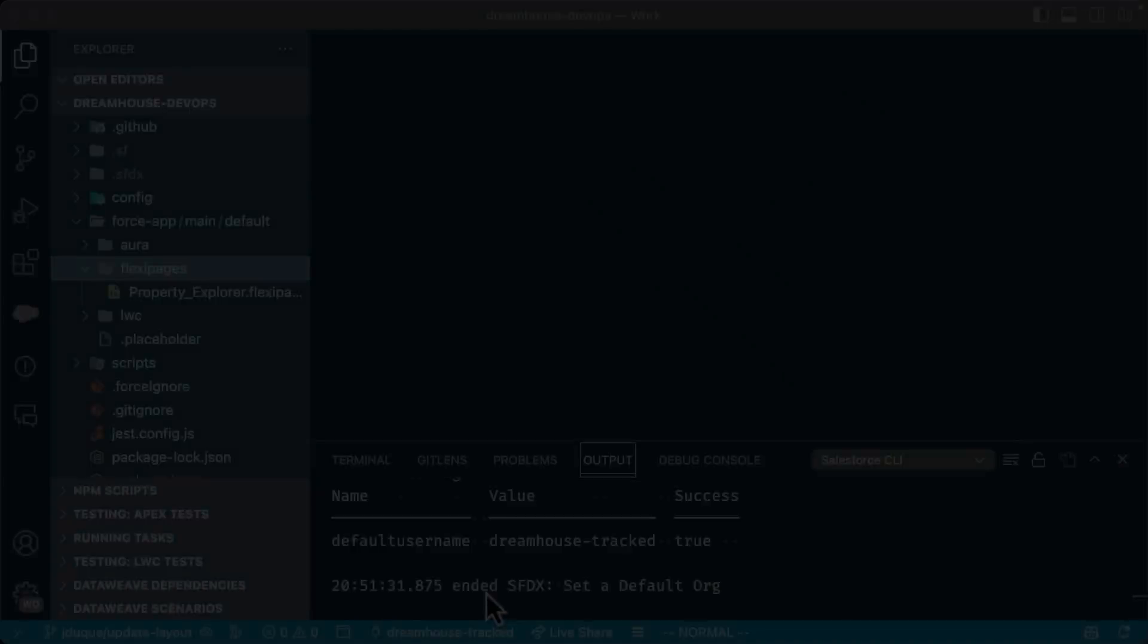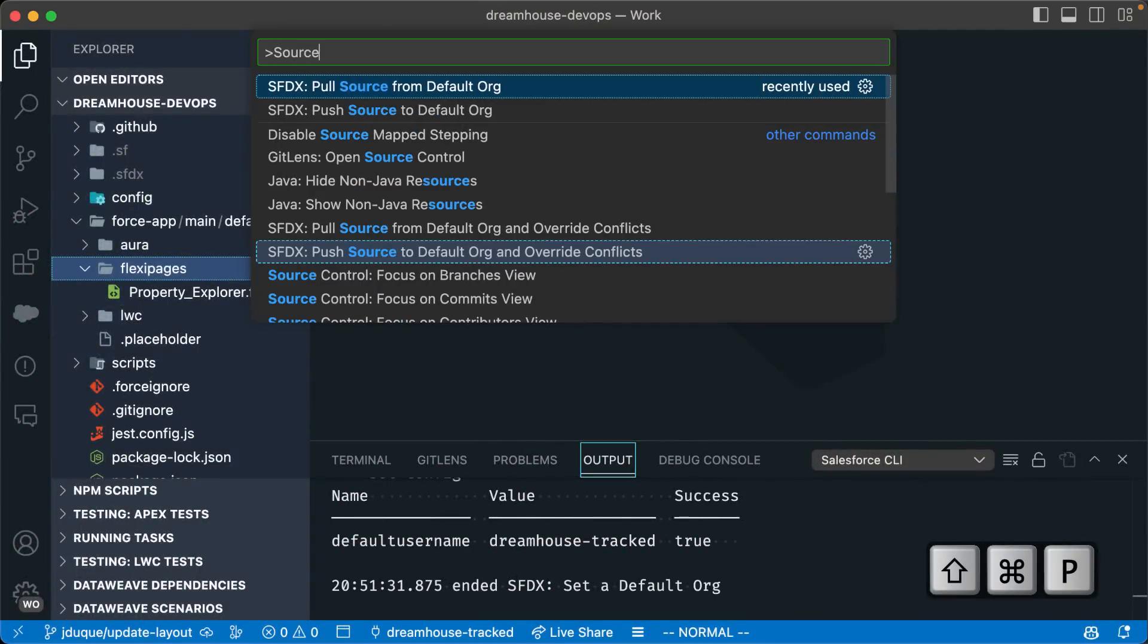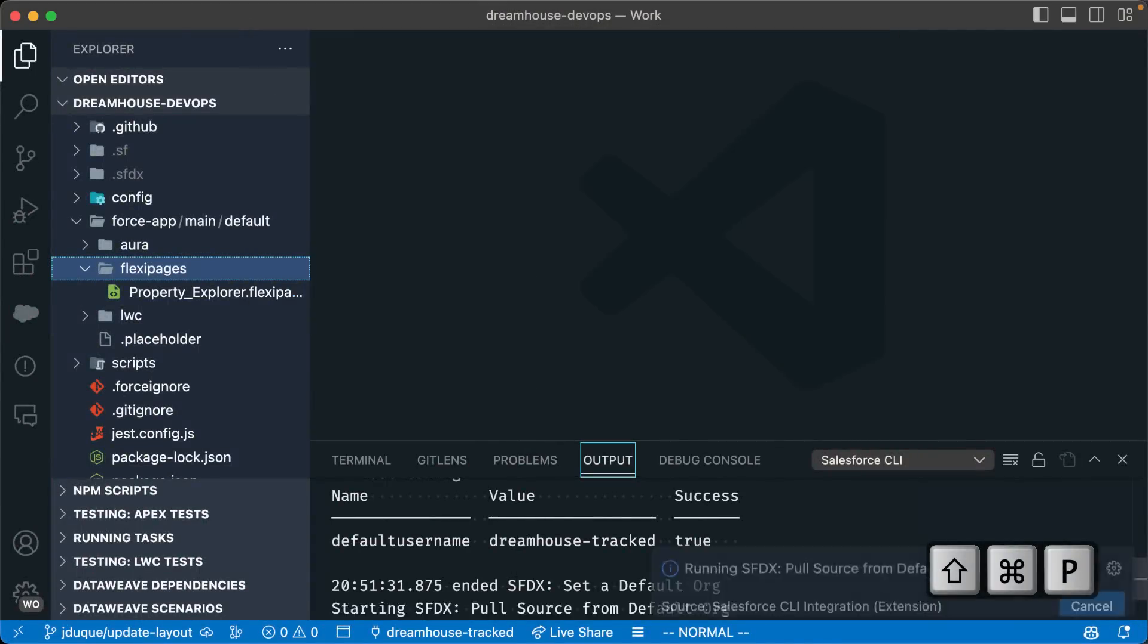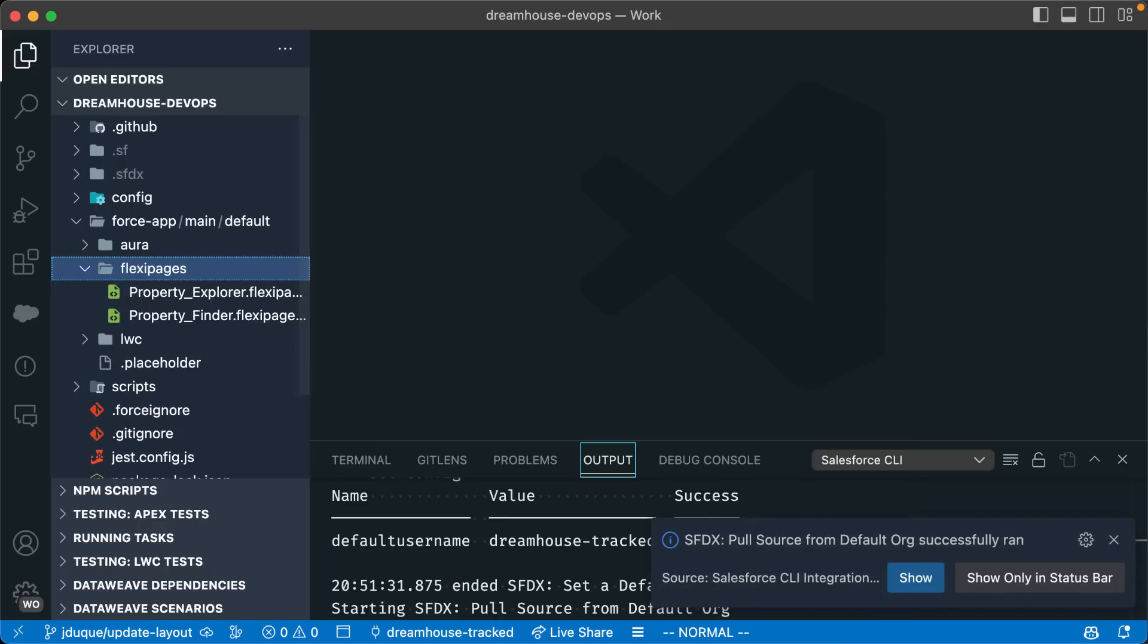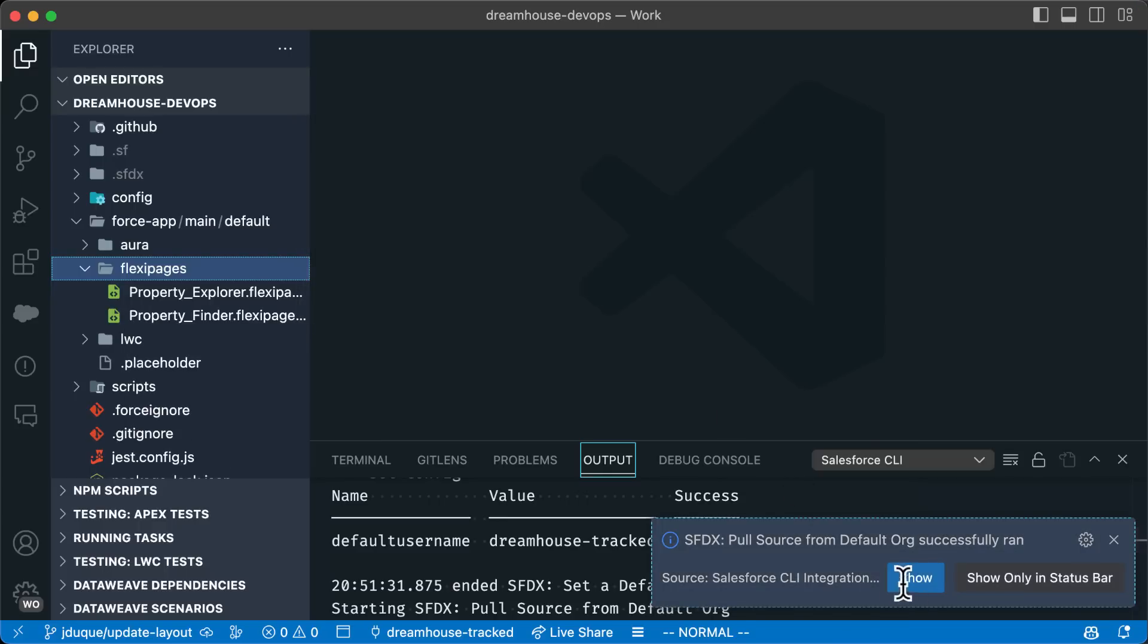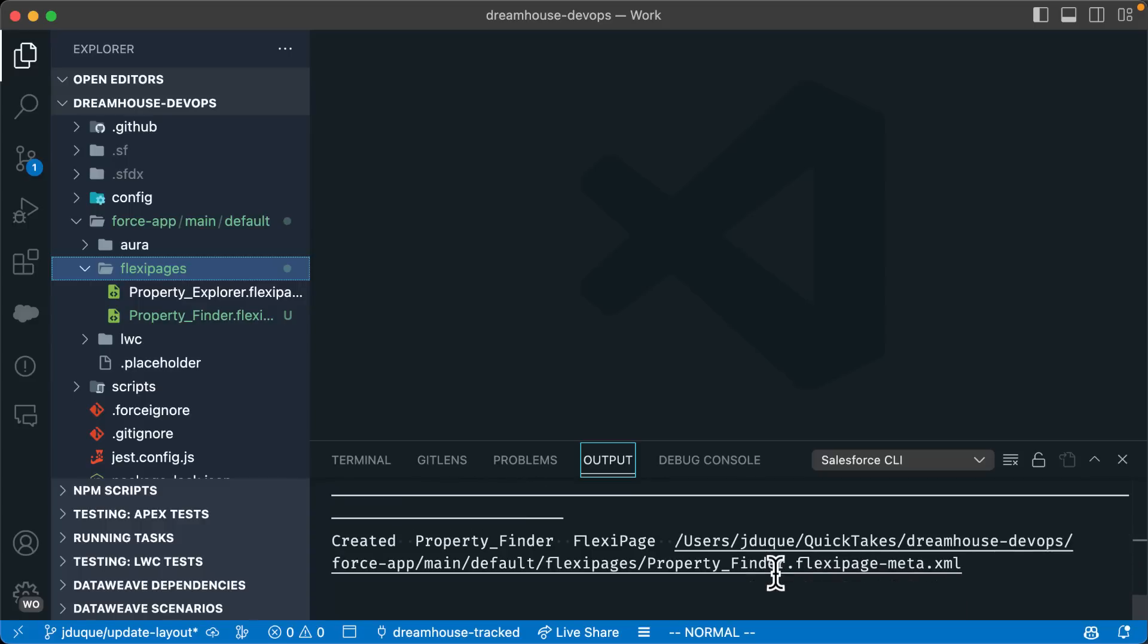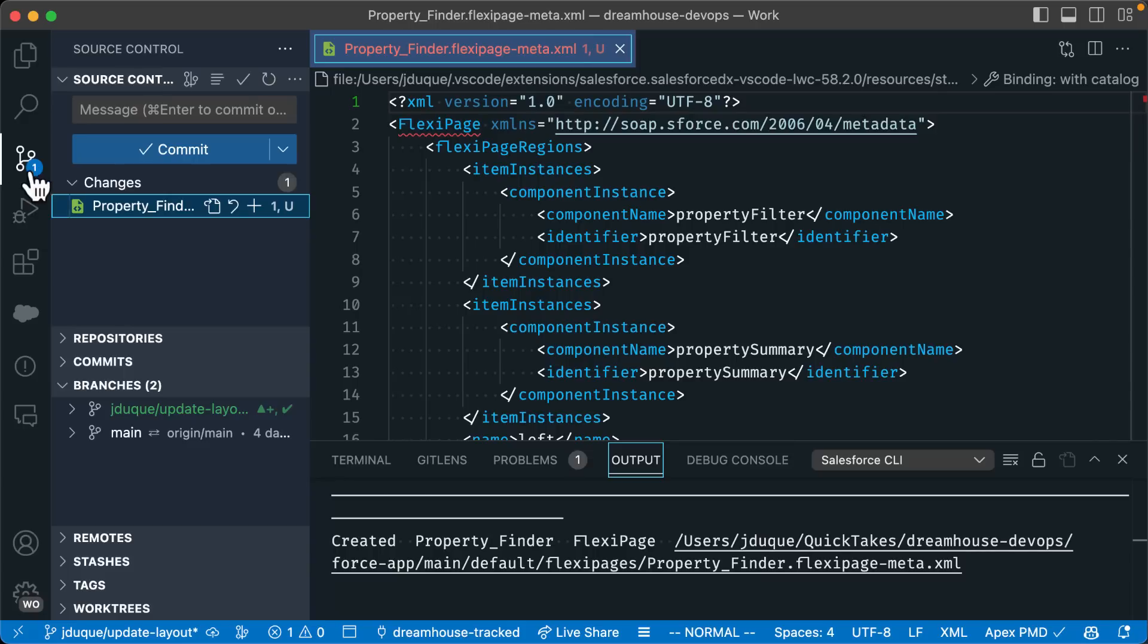With Visual Studio Code, what we are going to use is the pull source from default org command. This is going to the org and fetch the files that are not in our project. Here we will see that the property finder flexi page was downloaded in the flexi pages folder. Now this file is available in our source control tab to be added to our project.